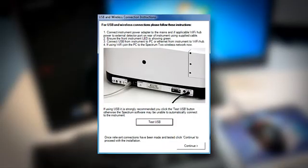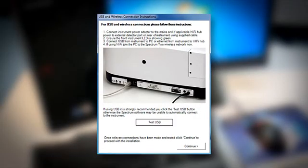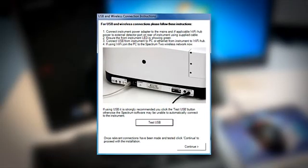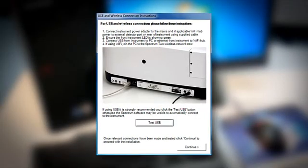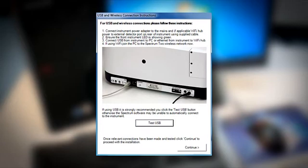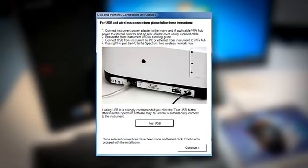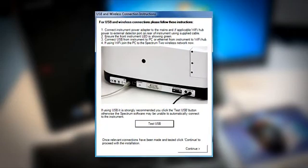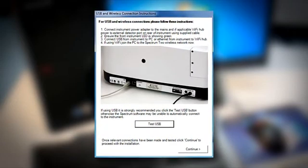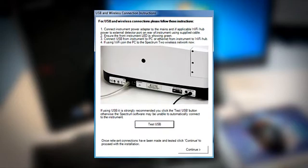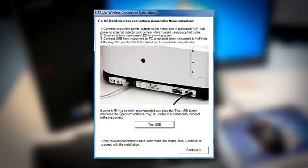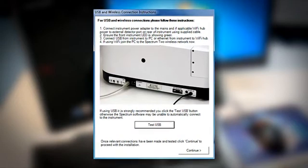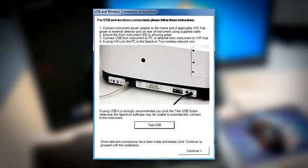Once Windows has completed installation of your Spectrum 2, it is suggested that the connection is verified by clicking on the Test USB button. Press Continue to proceed to the final screen of the wizard and complete your installation.